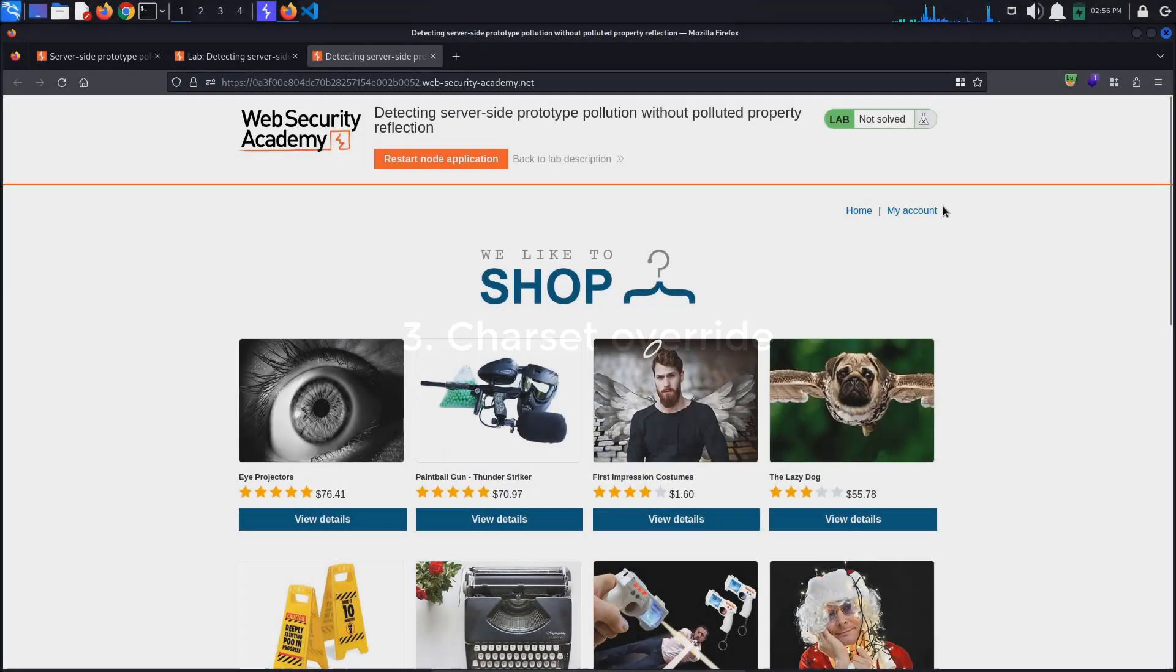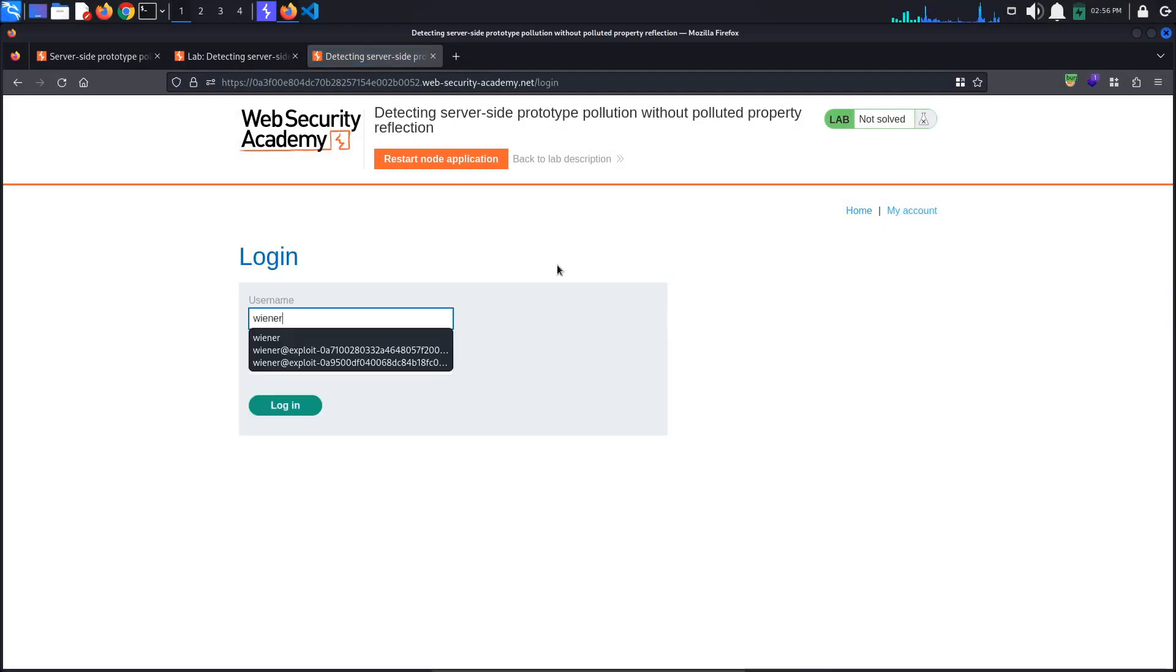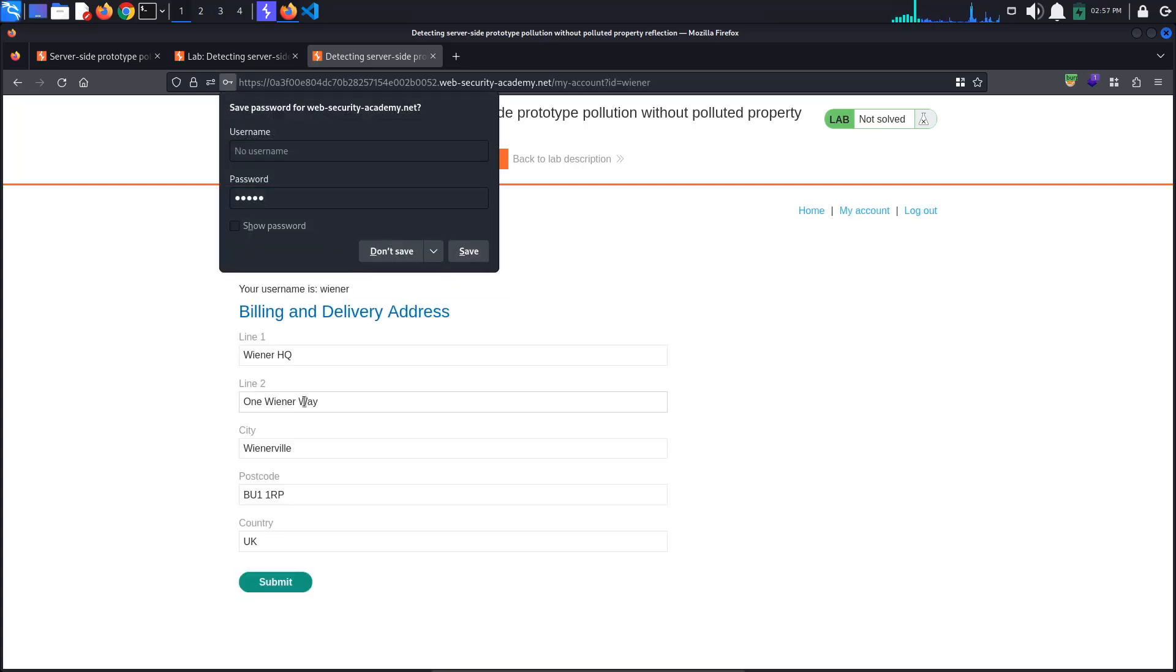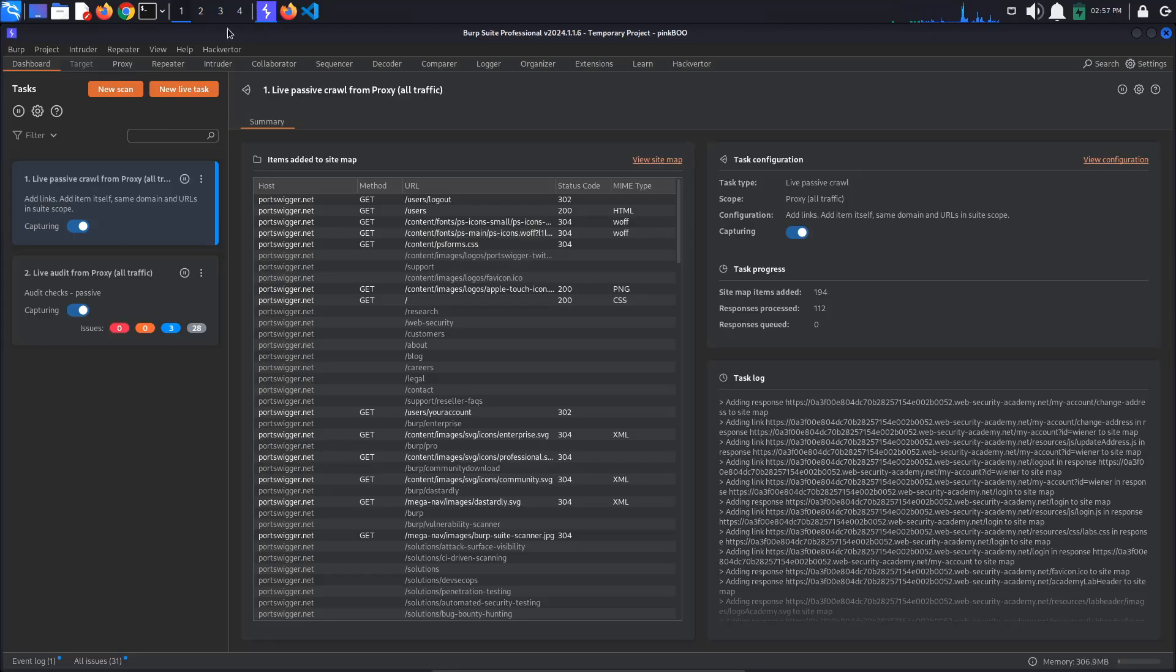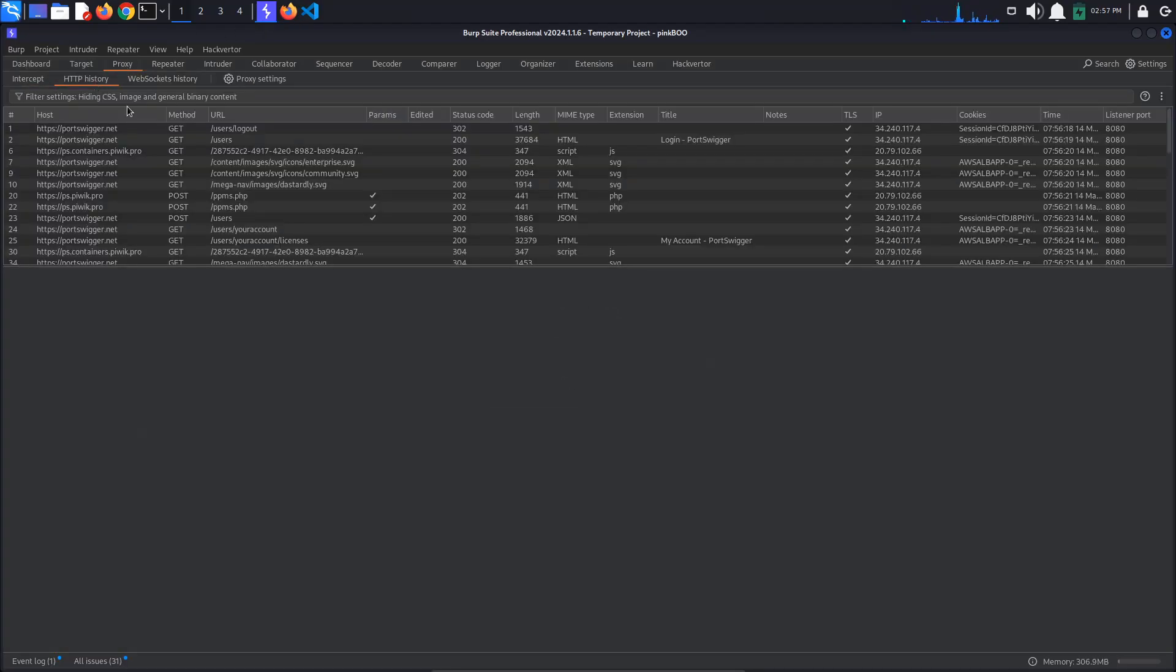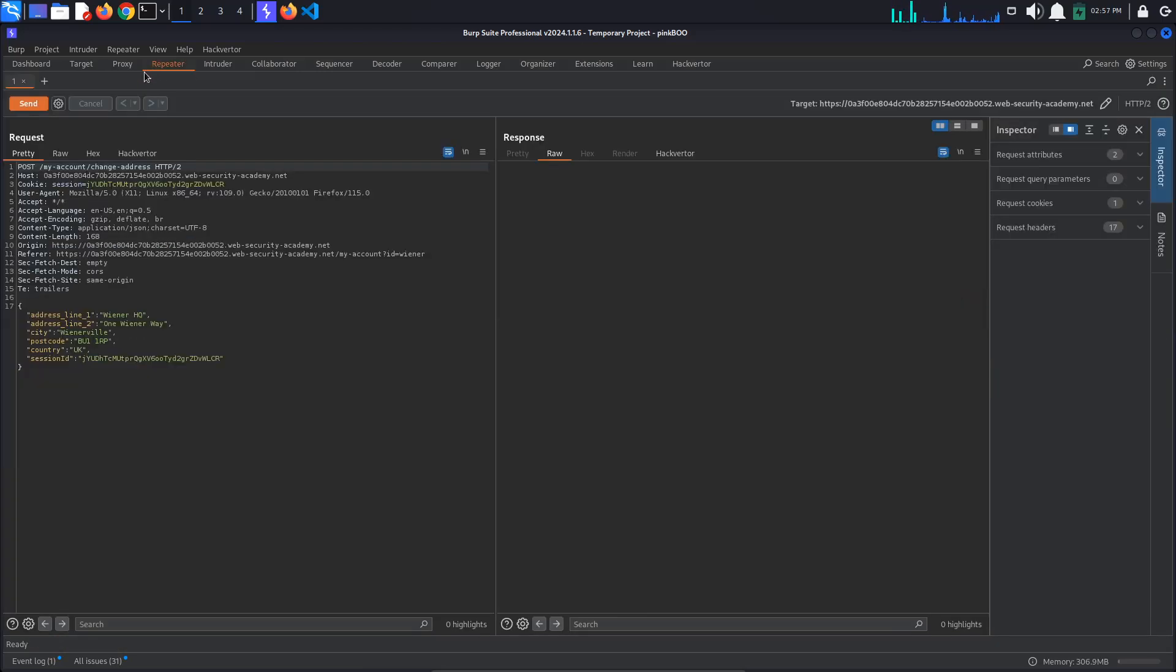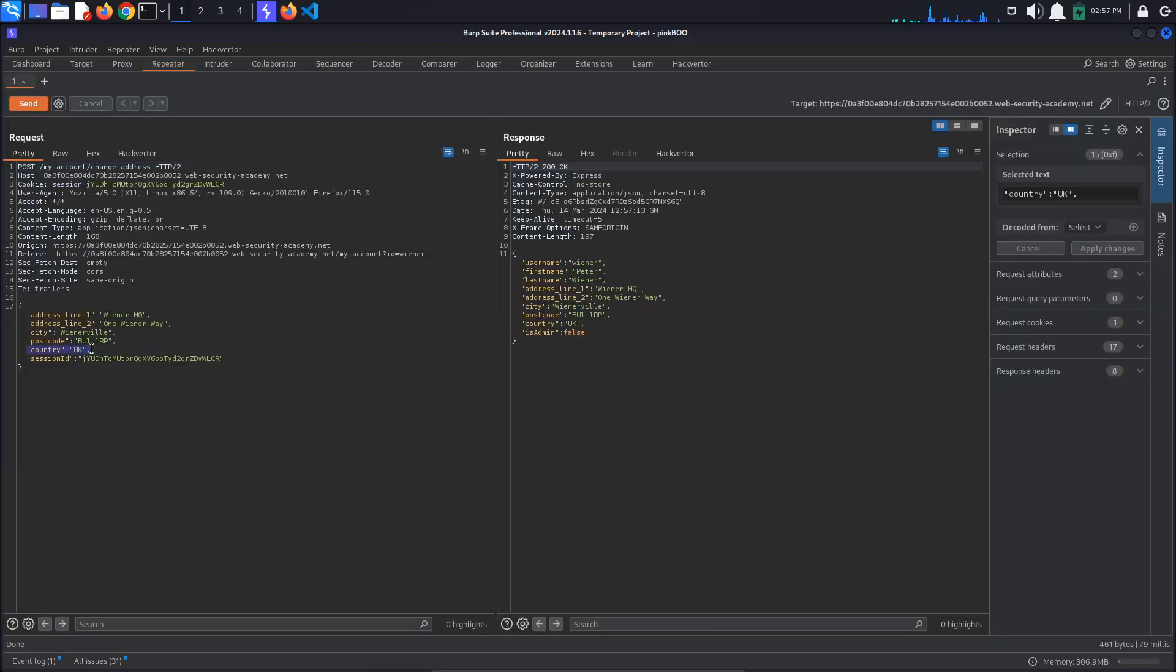Charset override. For this detection method, we are going to UTF-7 encode the value of one of the reflected properties. Let's say country. I will use the Hackverter extension to encode the property's value UK to UTF-7.